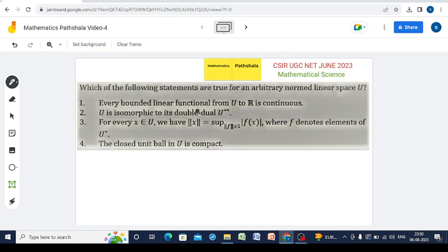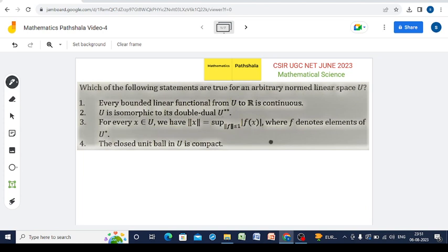Option 1 says that every bounded linear functional from U to R is continuous. Option 2 says that U is isomorphic to its double dual U**. Option 3: for every x in U, norm x equals the supremum over norm f ≤ 1 of |f(x)|, where f denotes elements of U*. Option 4: the closed unit ball in U is compact.